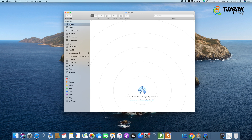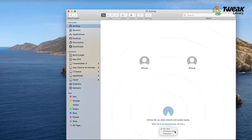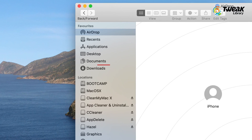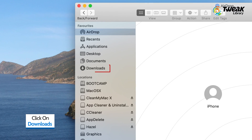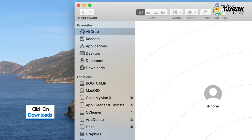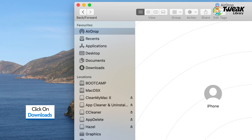Check the Downloads folder. In some cases, you might be unable to locate the file you just received through AirDrop. In such situations, it's always wise to check the Downloads folder for the particular file.